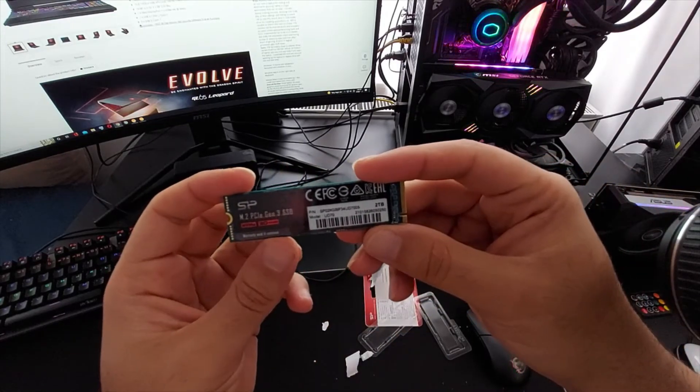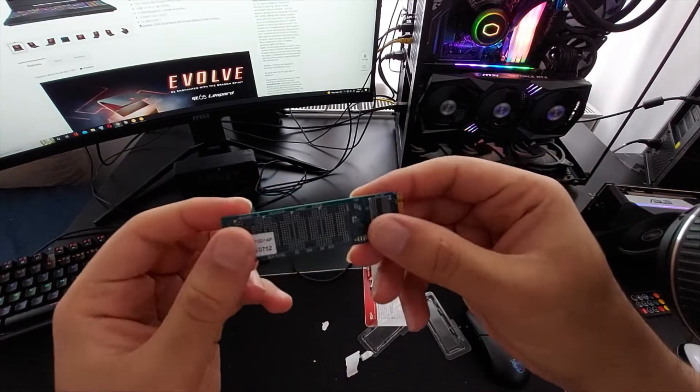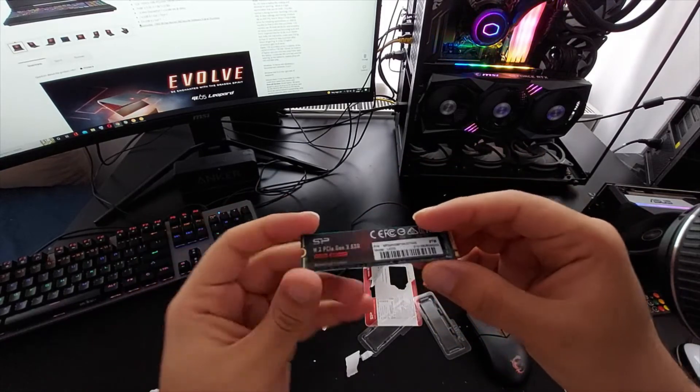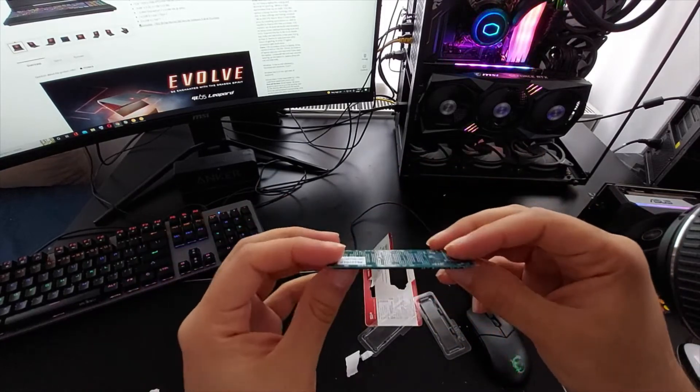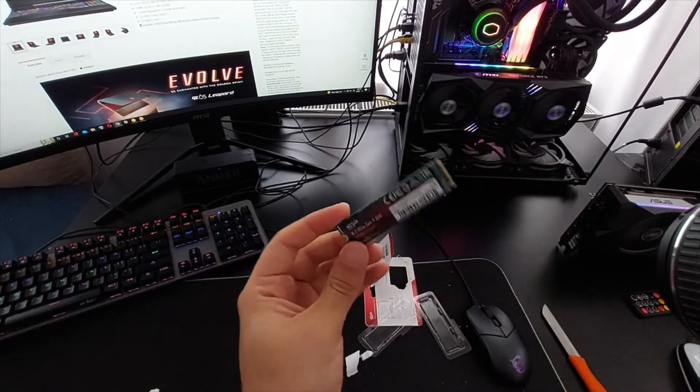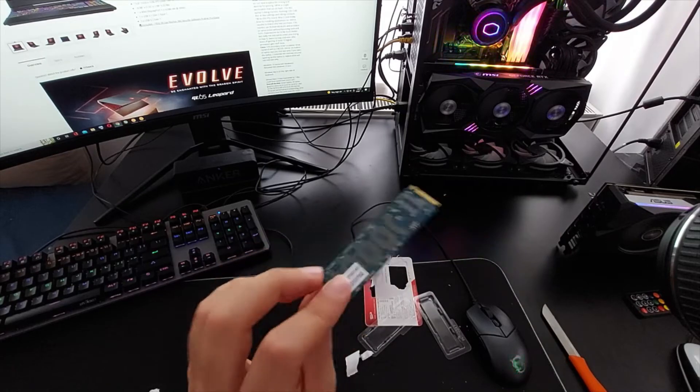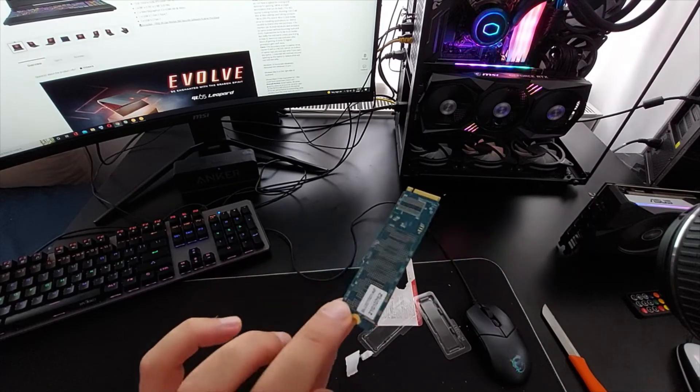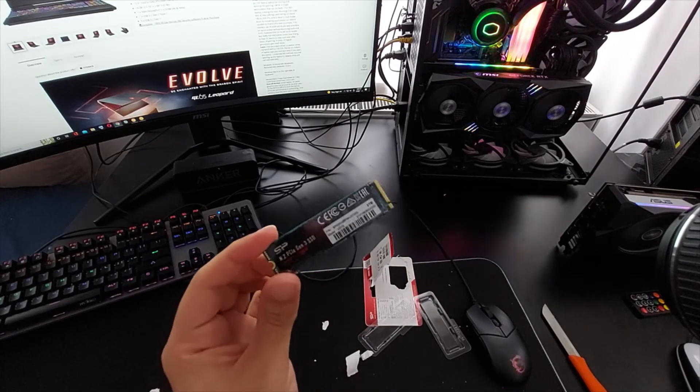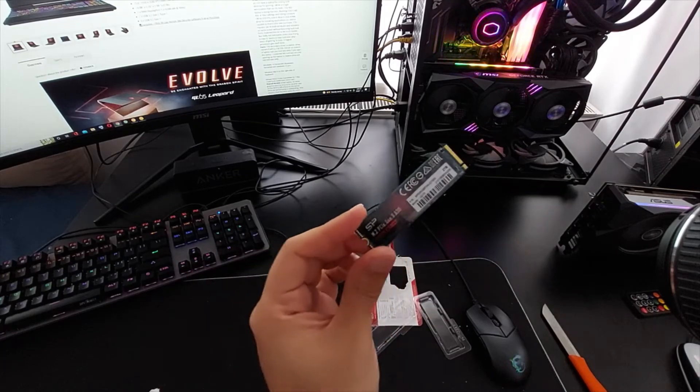It says warranty void if removed right there. It doesn't have a heat sink on it. It's pretty small, it's pretty nice. I assume you could use your own heat sink just to lower the temperatures. I don't know what the temperatures on this thing are like, so I'm going to put it in there and we're going to look at it together.